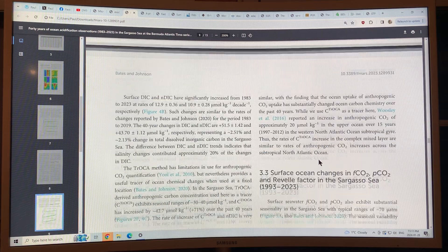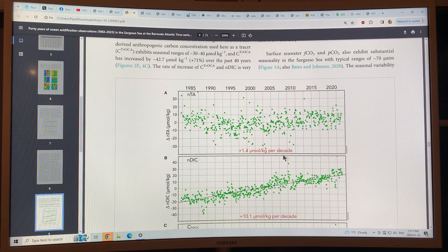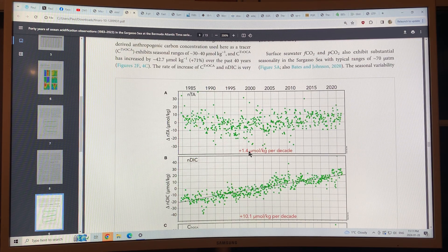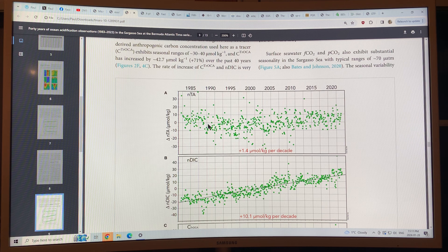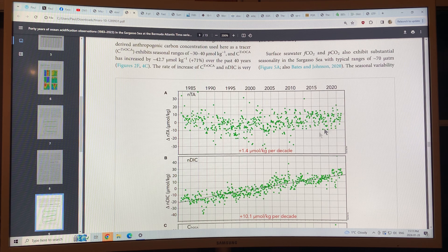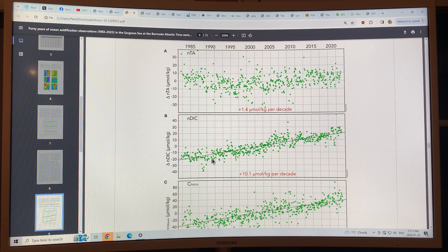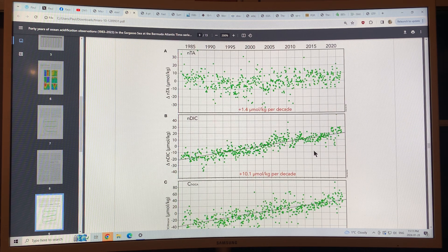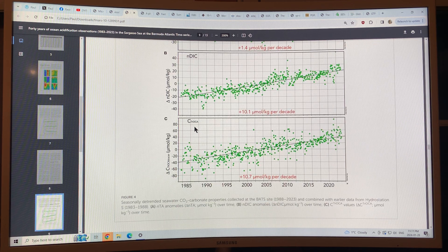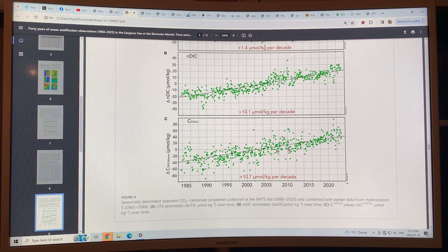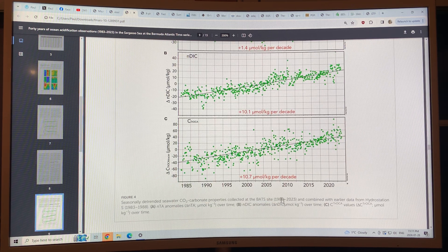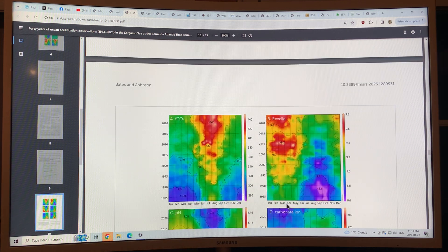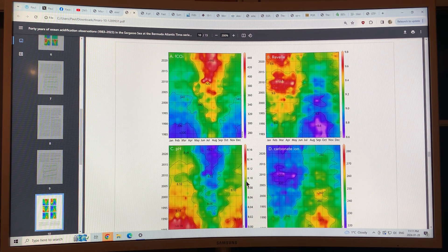Looking at some more curves. This is the total alkalinity is increasing. The dissolved inorganic carbon increasing. And the carbon tracer increasing significantly. These are some of the maps.